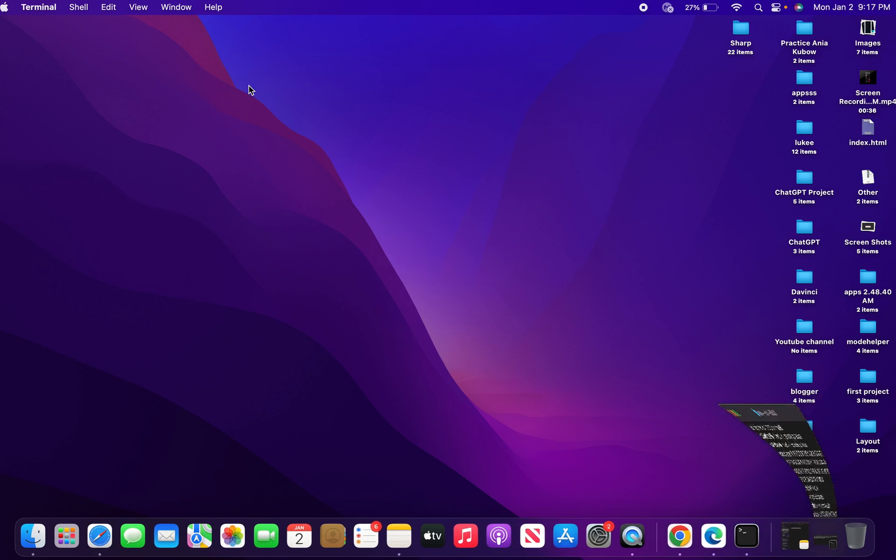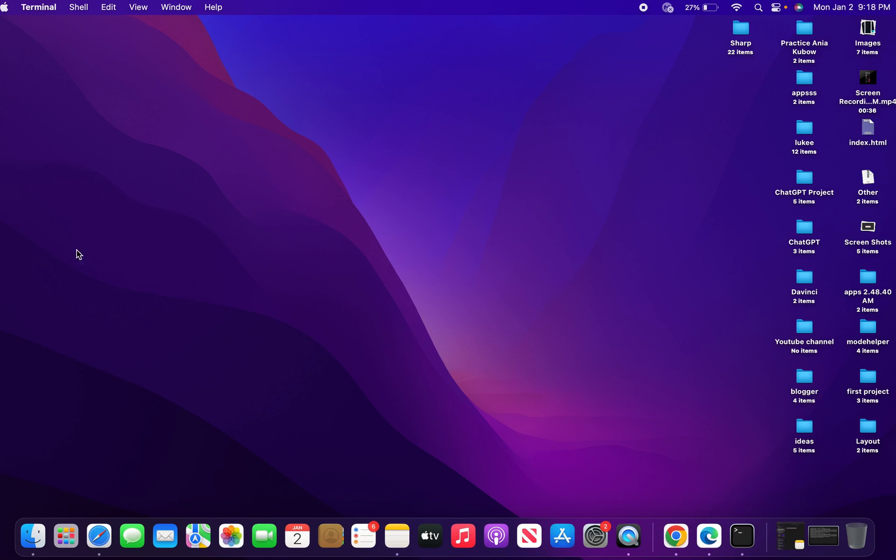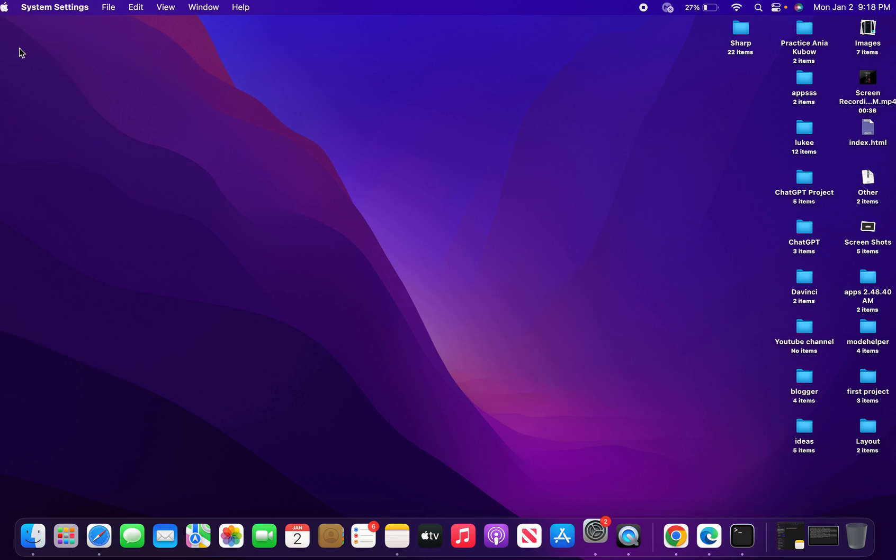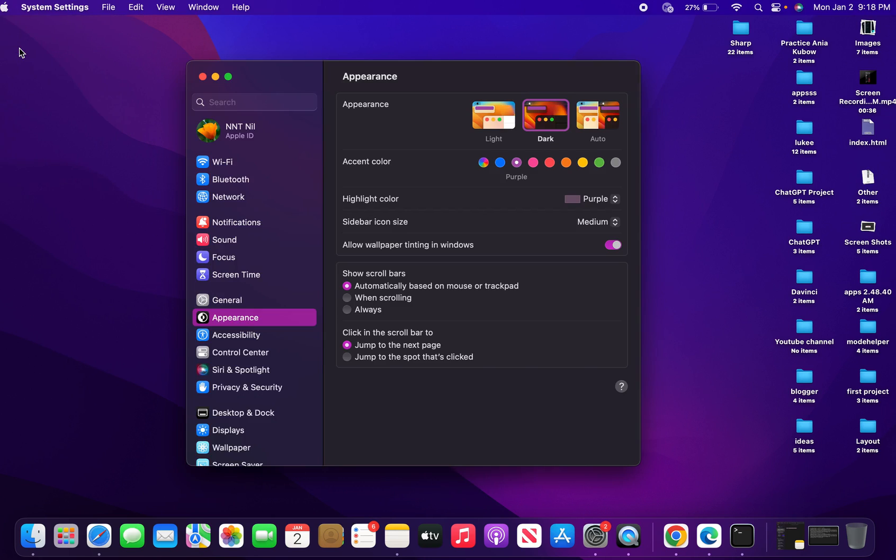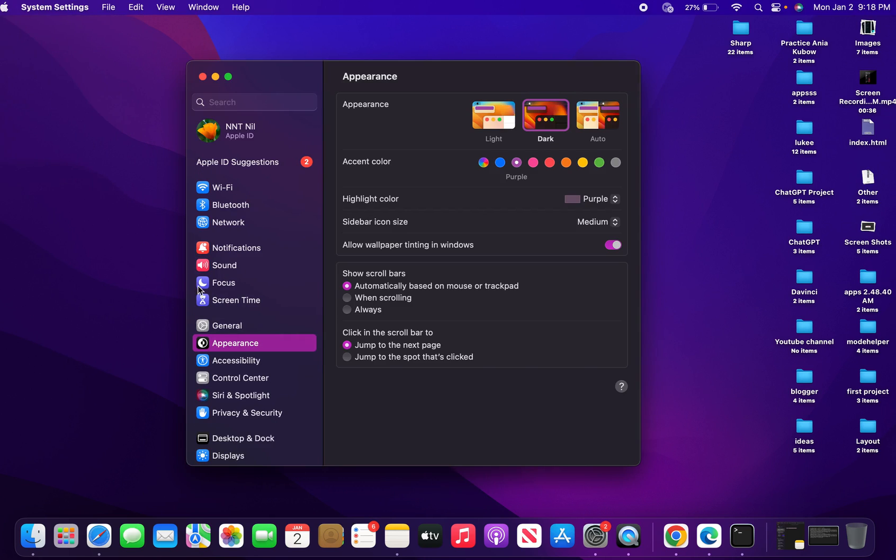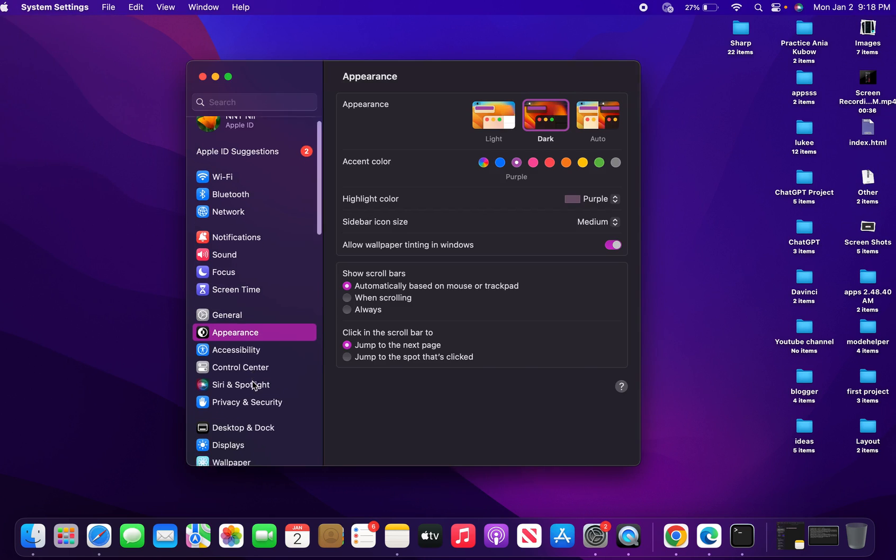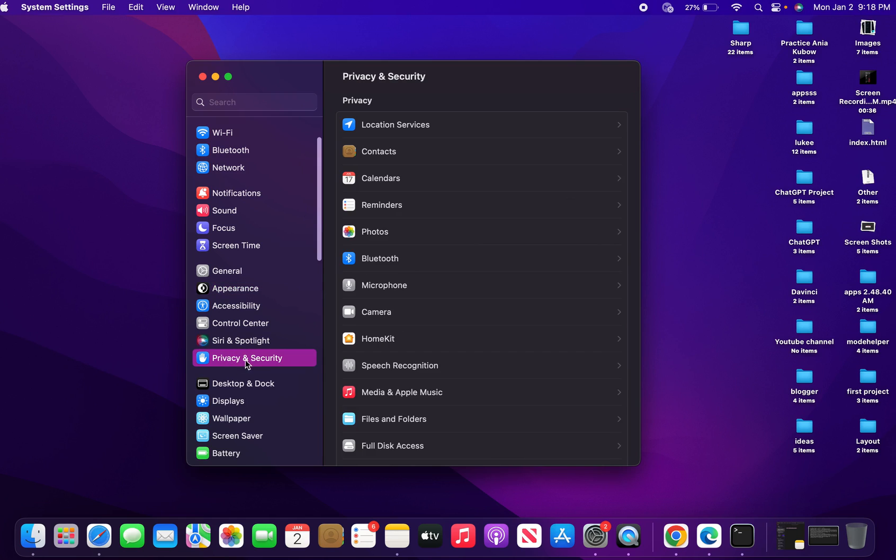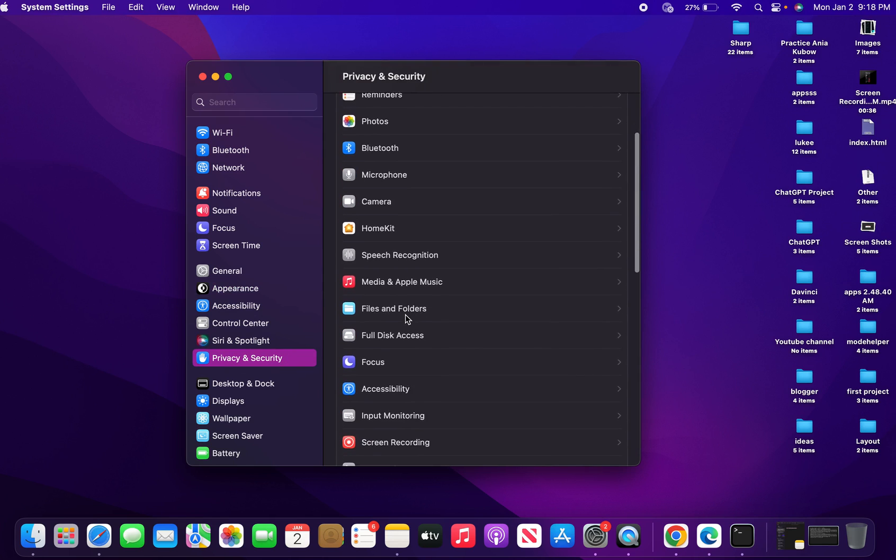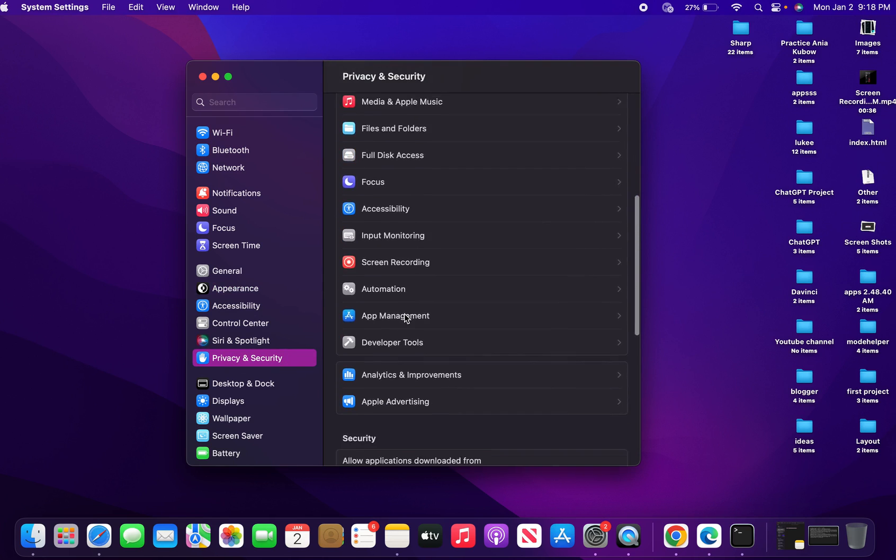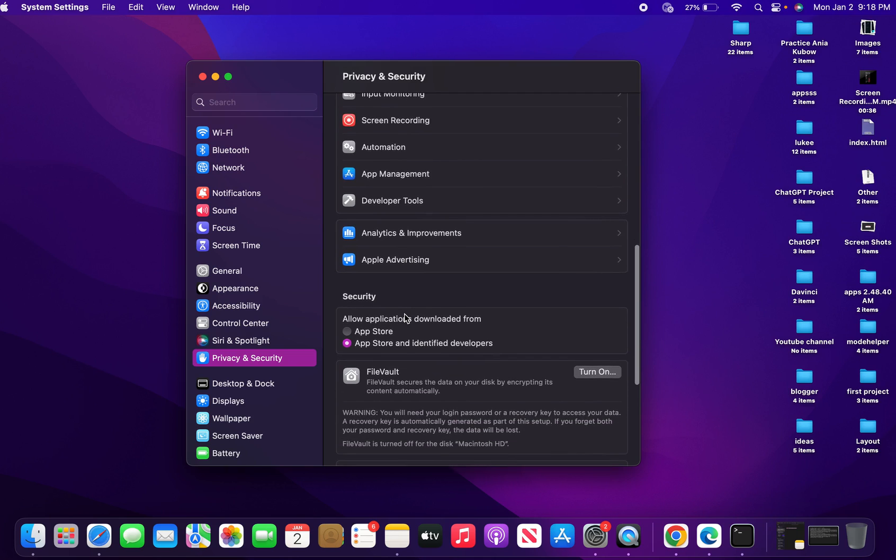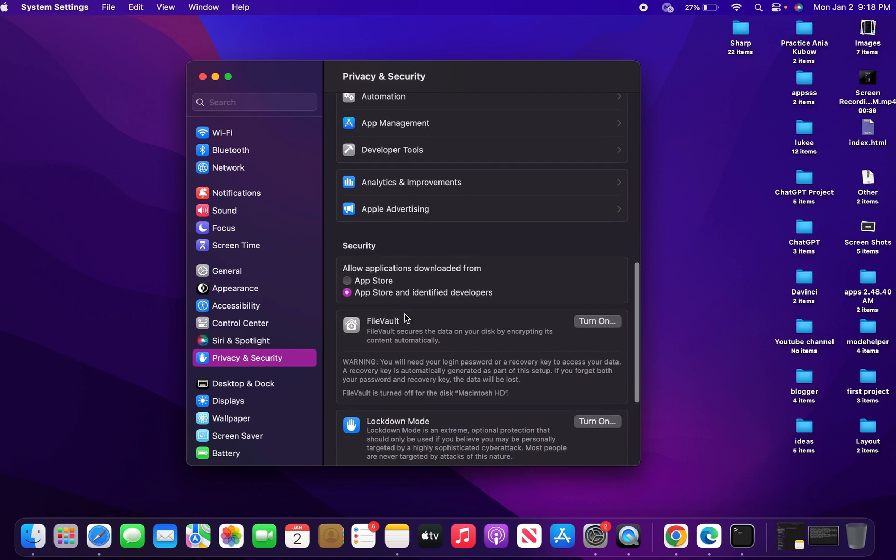The next step is to come to System Settings. Just come to the top left-hand side of your screen, click on the Apple icon, and click on System Settings. Then you want to come down to Privacy and Security.